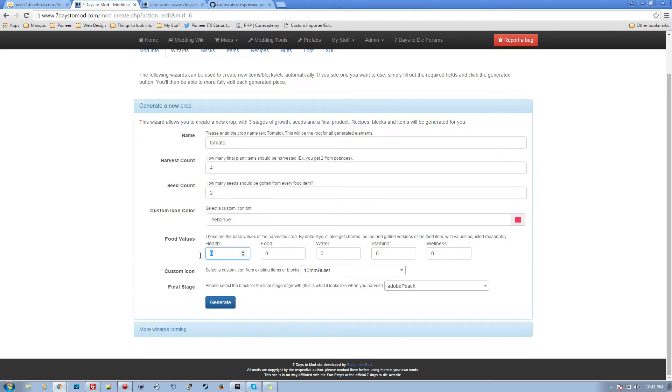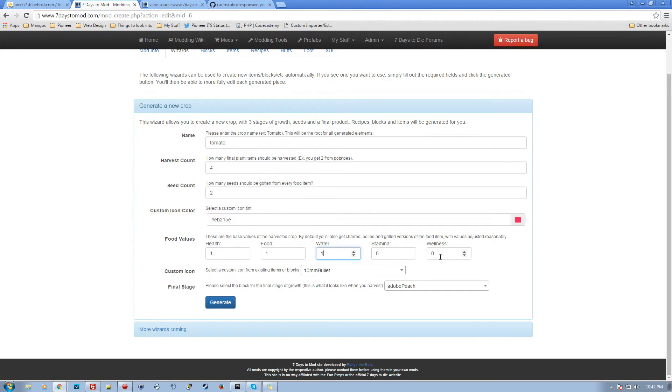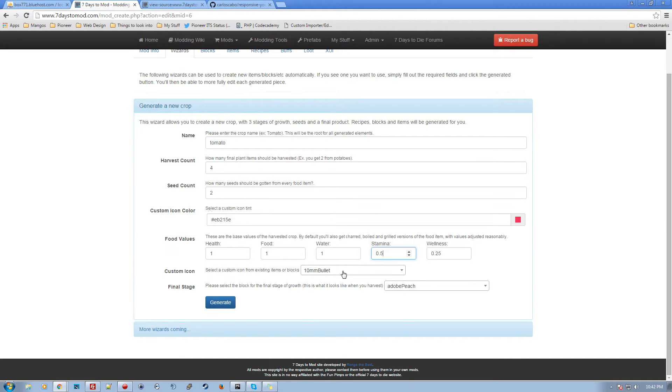So, the food, this is the base value. These are going to be modified. I do some quick and dirty adjustments for different versions. So basically this is going to create a crop, the tomato itself, the tomato item. It'll create three other items as well. It'll create a boiled, a charred and a grilled version of the food, creates the seed, creates all the recipes, all that kind of stuff, all automatically made. So let's just go ahead and give it a one, one, one. And let's say it gives us a little bit of, maybe give us like 0.5 stamina and 0.25 wellness.